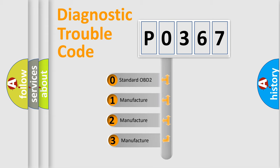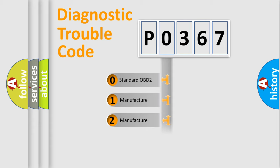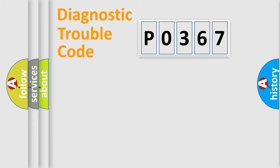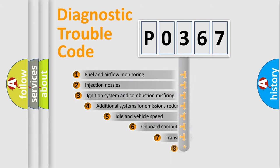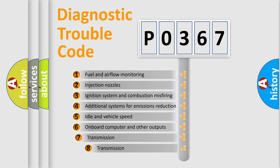If the second character is expressed as zero, it is a standardized error. In the case of numbers 1, 2, or 3, it is a more manufacturer-specific expression of a car-specific error. The third character specifies a subset of errors.